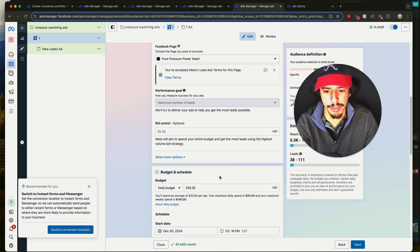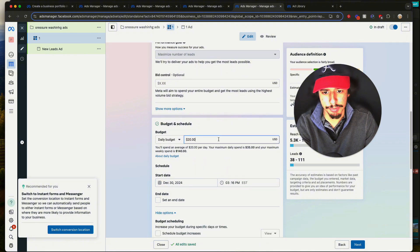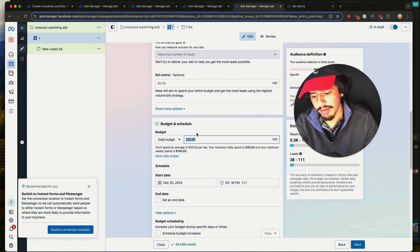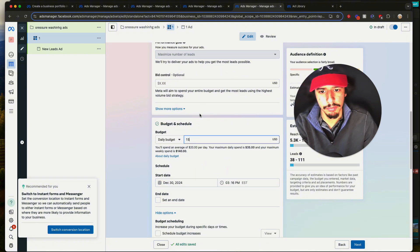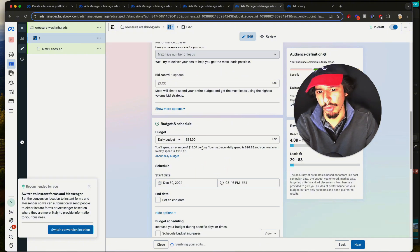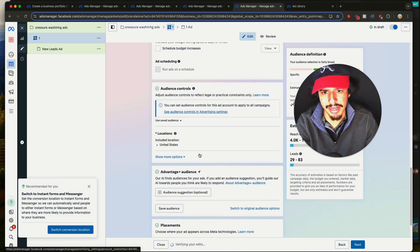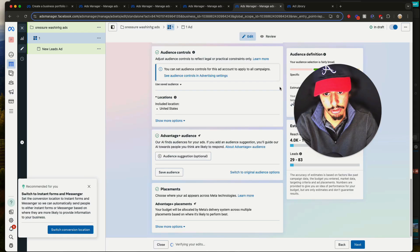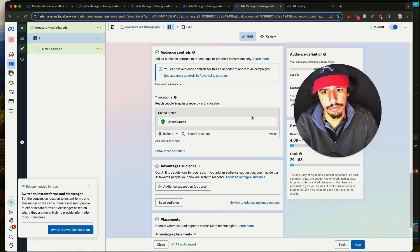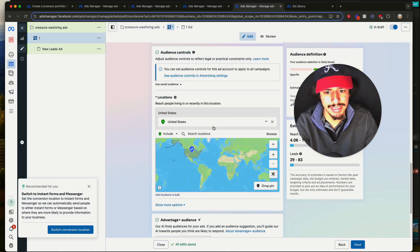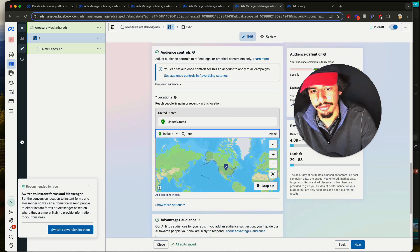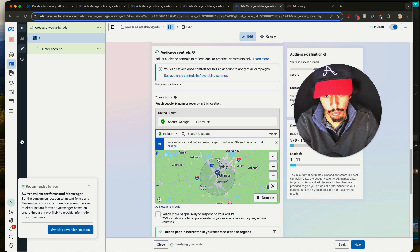You've got to select your page down here. It's pretty basic — they might have a budget of $15 a day, run it for a week, not get any results, then cut it off. They do their location, take this out, put in their city, whatever mile radius they're comfortable with.